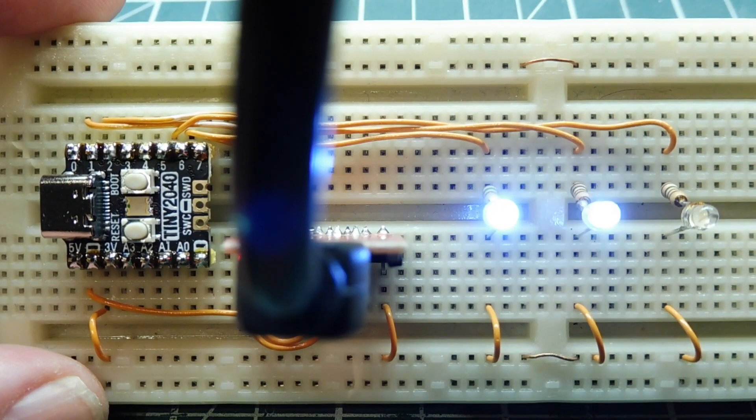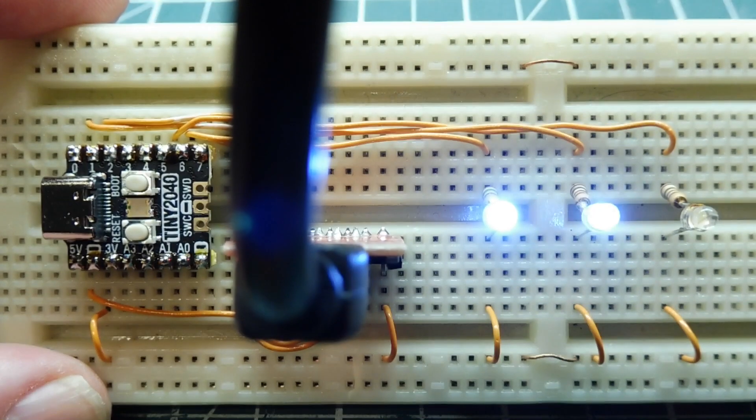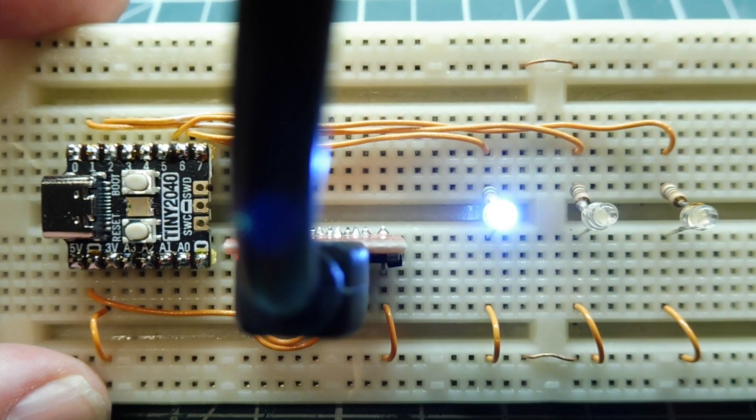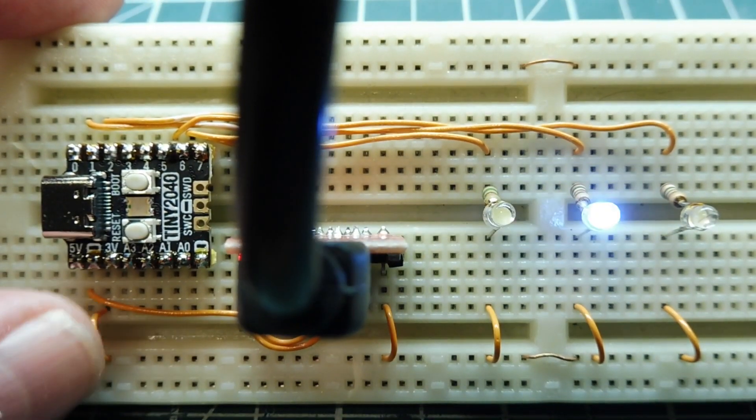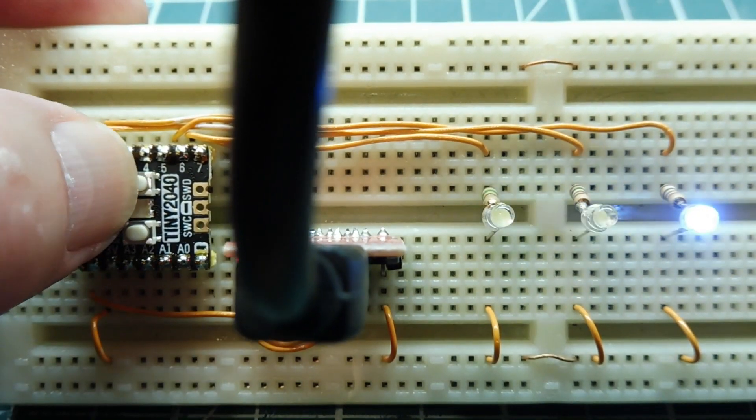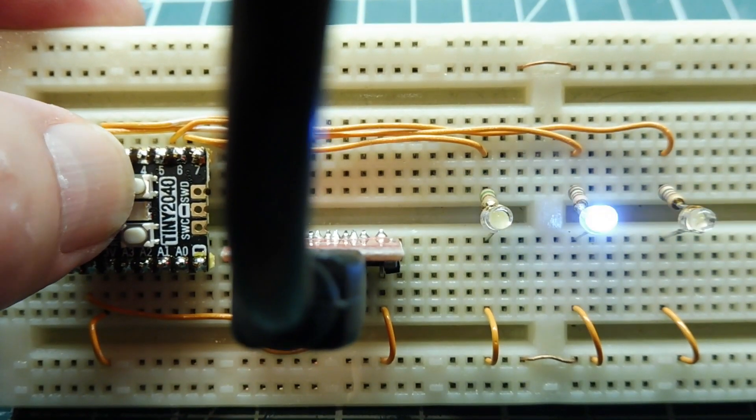That's my little tutorial on multitasking on an RP2040 microcontroller. You could use the Tiny2040 board like I'm doing here, or you could use the Pico board.